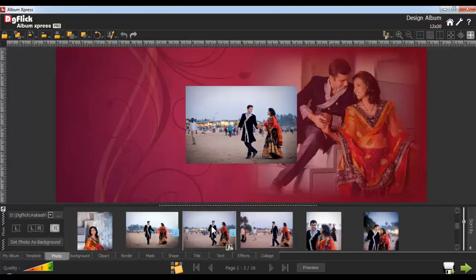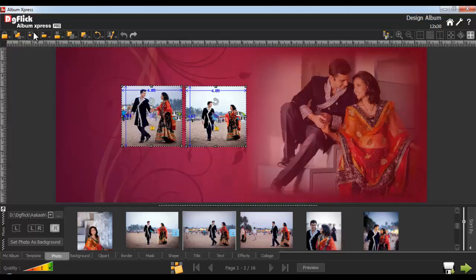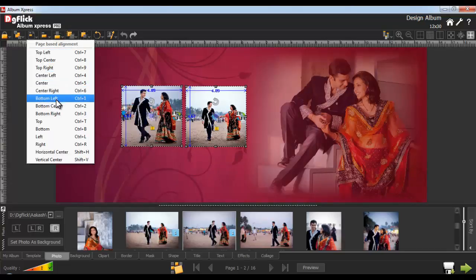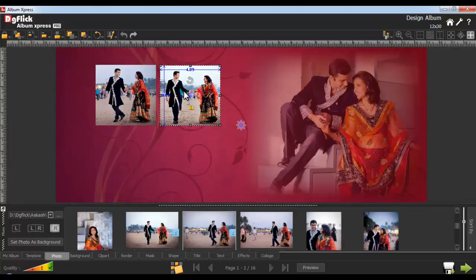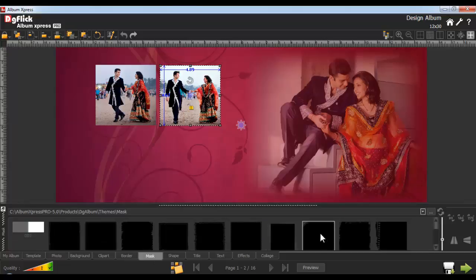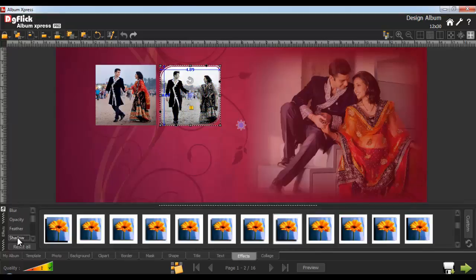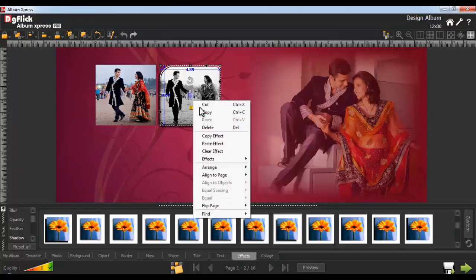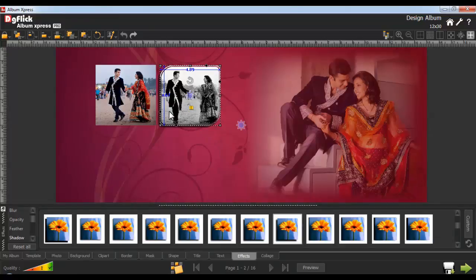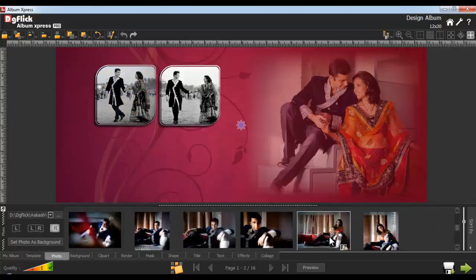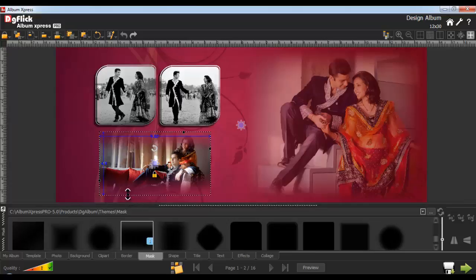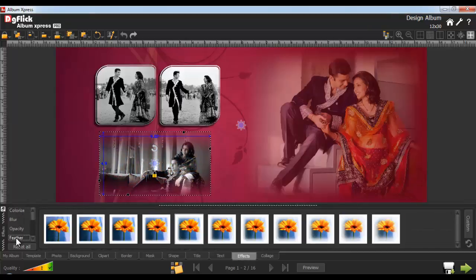Insert two photos from the Photo tab. Now select them and go to the Page Base Alignment tab. In this tab, we have several options to align the objects as per the page. You can use the other options of the Page Base Alignment tab similarly. Now select this photo and apply a mask onto it from the Mask tab. From the Effects tab, apply Colorize and Shadow effects to the photo. If you want to apply the same effect to an adjacent photo, just right-click on the photo and click Copy effect. Now select an adjacent photo, right-click on it, and select Paste effect. Insert one or more photos, apply a mask, freely transform the mask to fit perfectly, then apply Colorize and Feather effects.